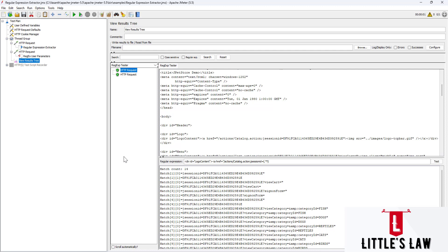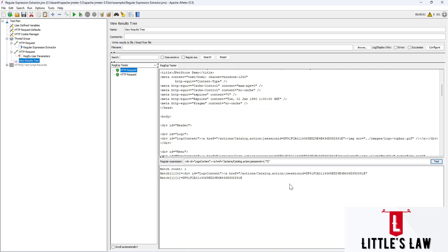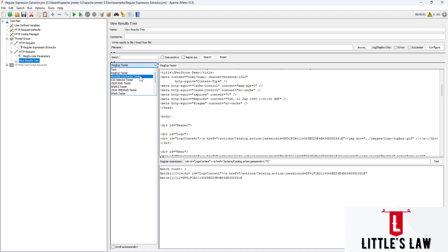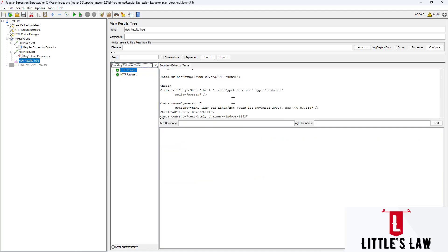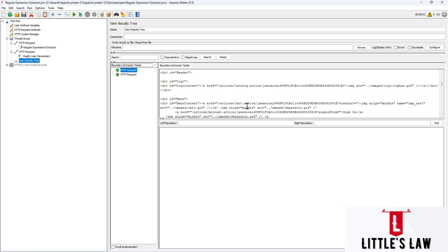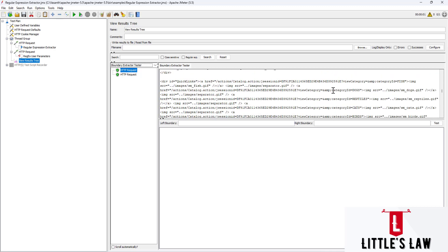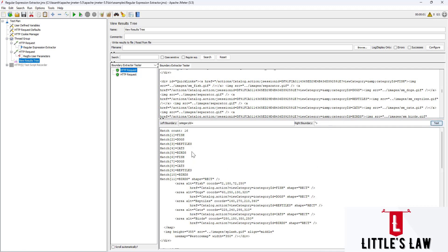The right boundary is a double quote, so anything that comes inside will be captured. When we click Test, we can see the value we wanted to fetch using the regular expression. This is how we use the Regular Expression Tester. Next we have the Boundary Extractor Tester. We'll try a new example with category ID as the left boundary and double quote plus bracket as the right boundary - clicking Test shows different values.